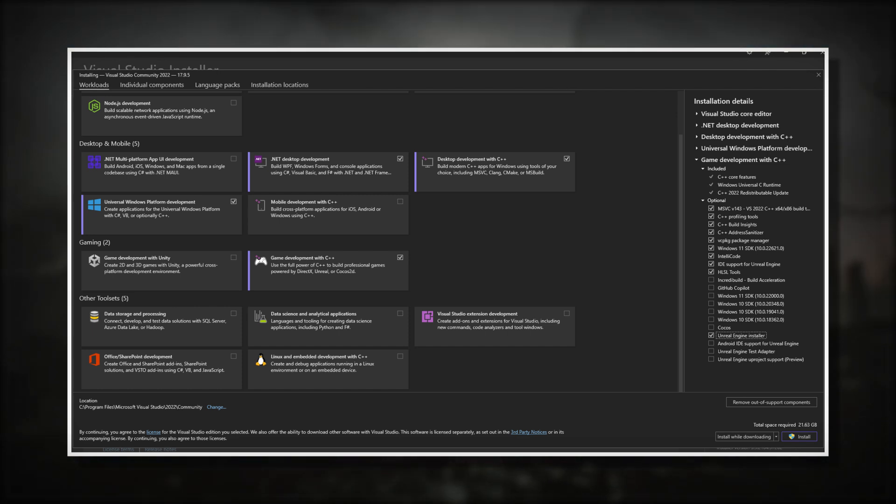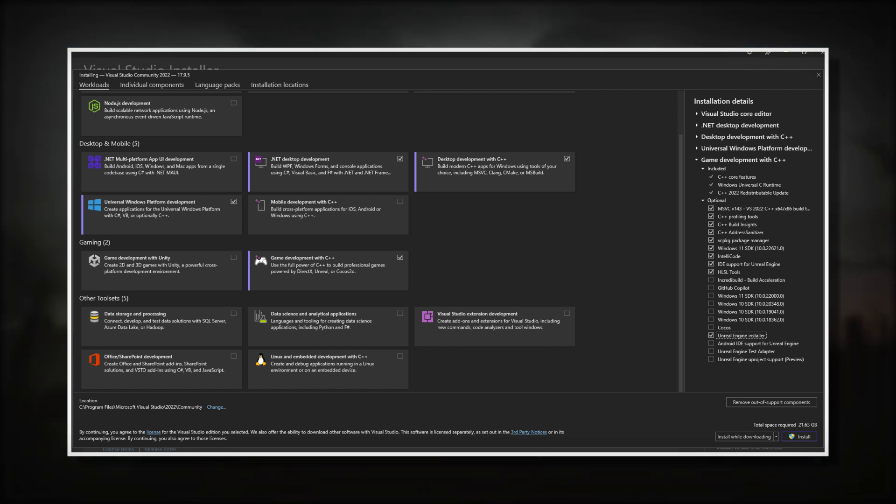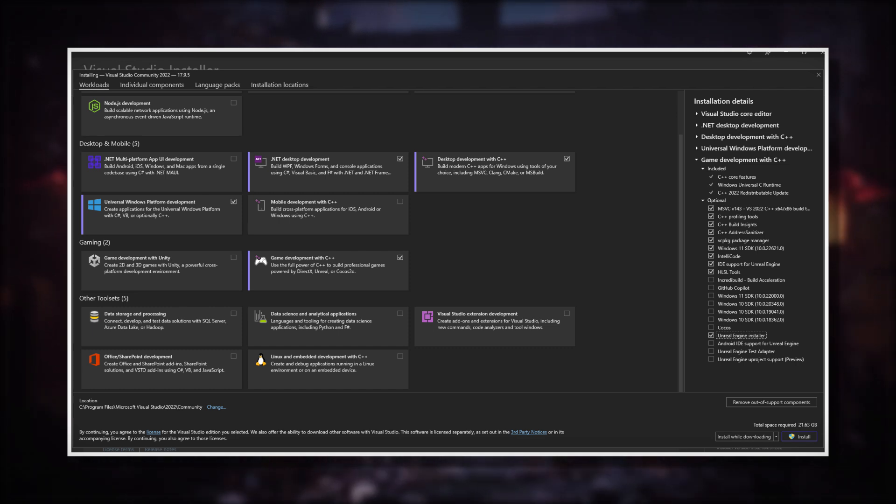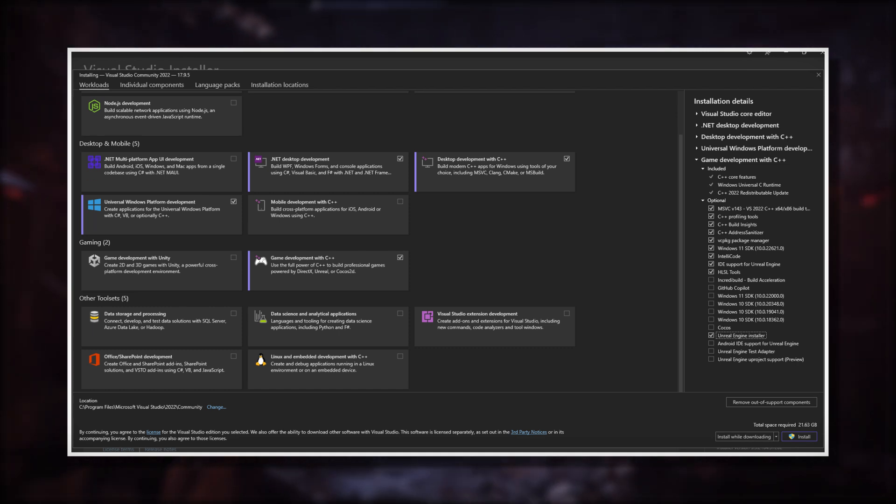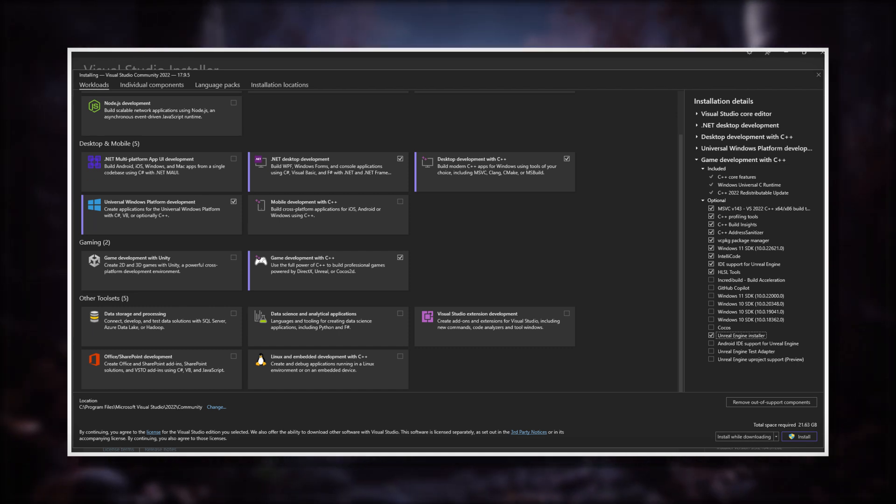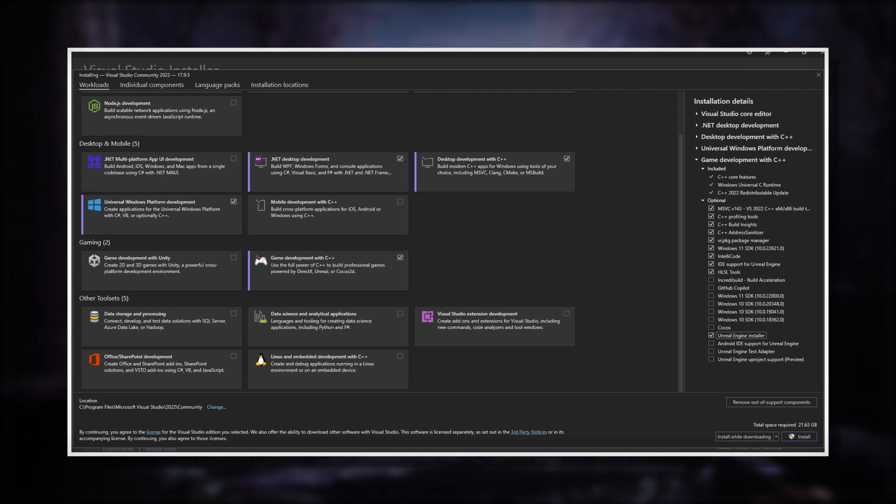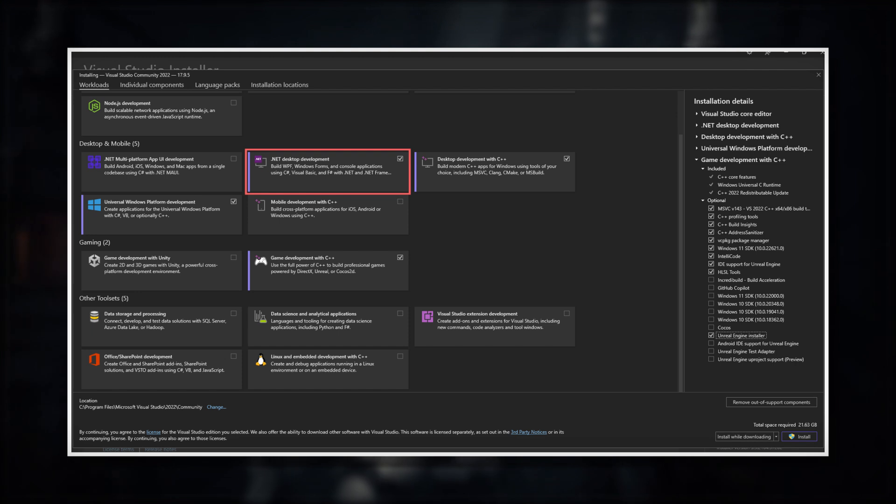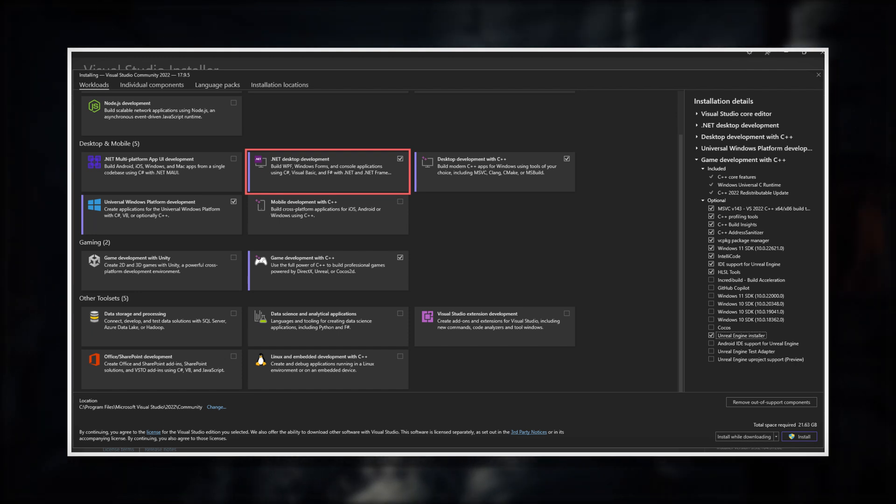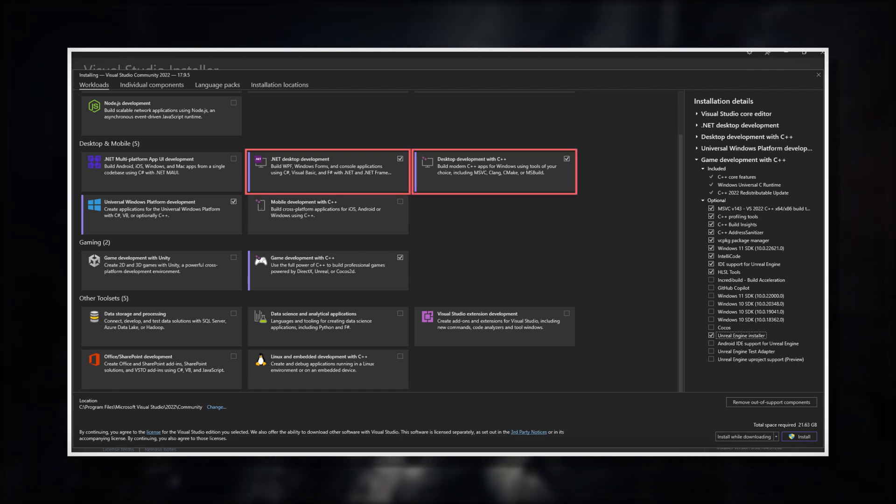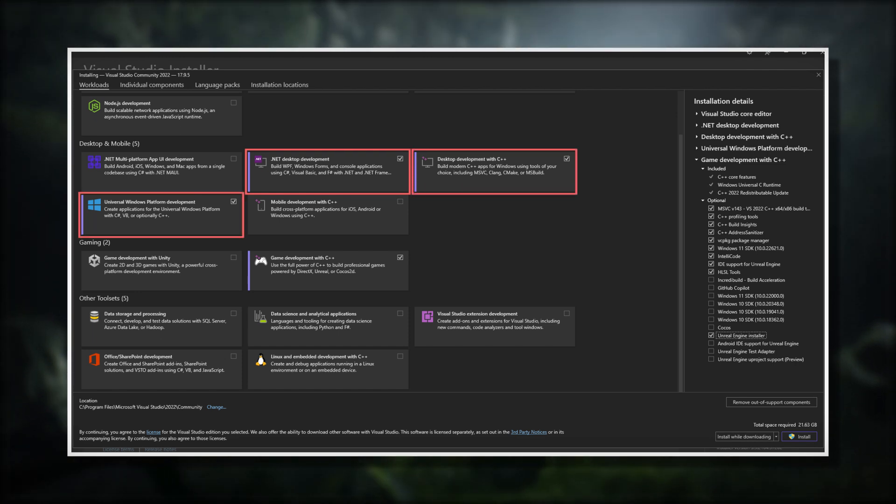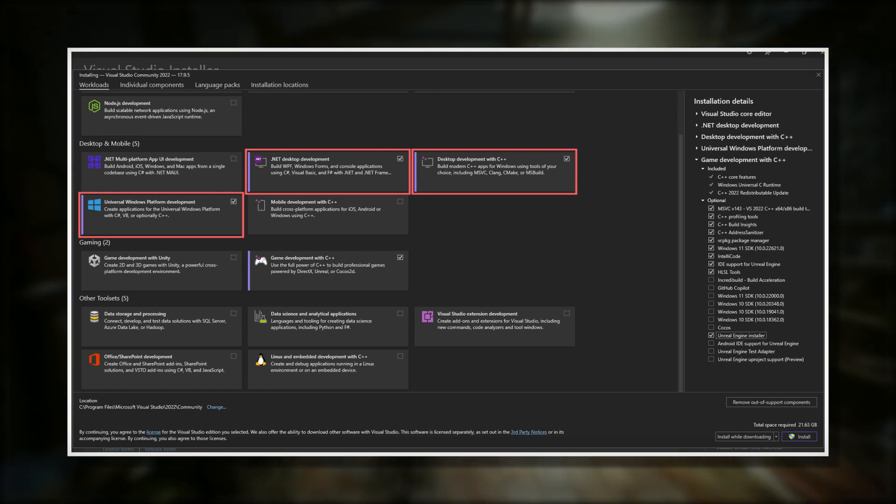The modules you should activate for the installation are .NET desktop development, desktop development with C++, and universal windows platform development.